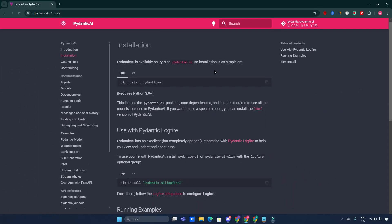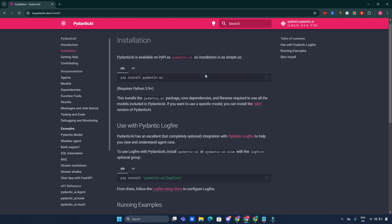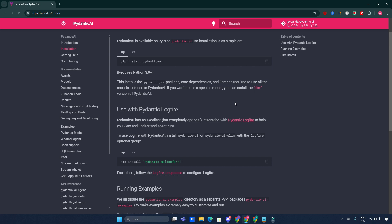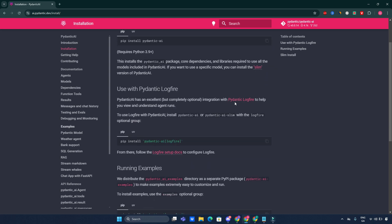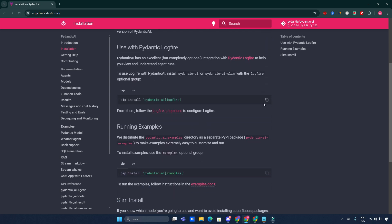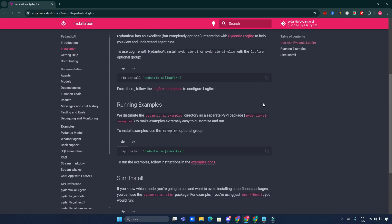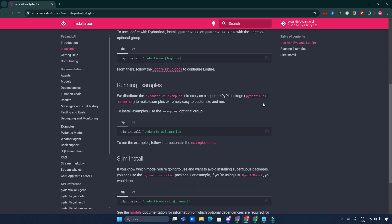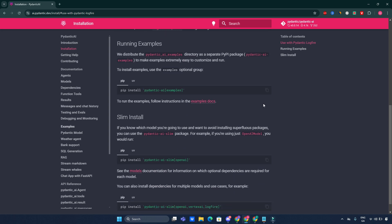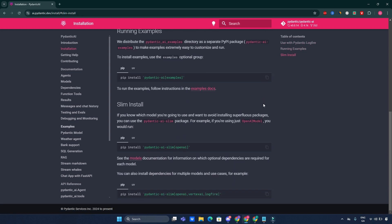To install Pydantic AI, simply use pip install pydantic-ai. This command installs the core package alongside its dependencies. If you are working with a specific model and want to minimize unnecessary installations, you can opt for the slim version: pip install pydantic-ai-slim openai. For those interested in utilizing Pydantic Logfire for enhanced debugging and monitoring capabilities, you can install it alongside Pydantic AI: pip install pydantic-ai-logfire. This integration allows you to monitor agents' performance effectively.